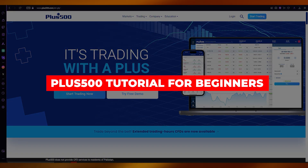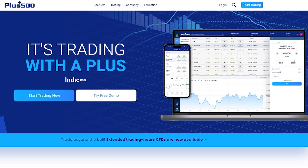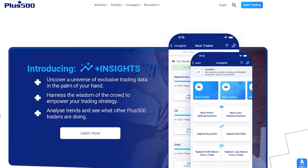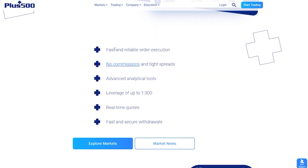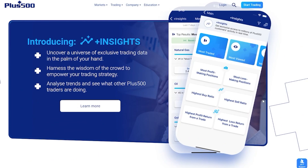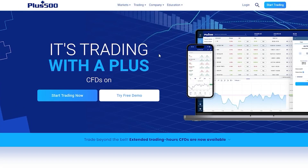This is a Plus500 tutorial for beginners on how to use the Plus500 trading platform. Plus500's motto is 'trading with a plus.' It allows you to trade any type of crypto, manage your shares, and offers fast and reliable order execution, no commissions, tight spreads, advanced analytical tools, leverage up to 1:300, real-time quotes, fast and secure withdrawals, and exclusive trading data at your fingertips.